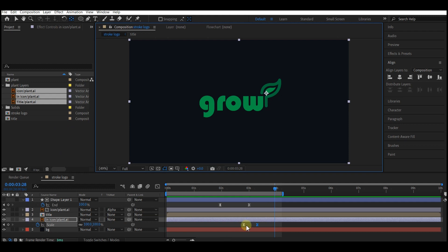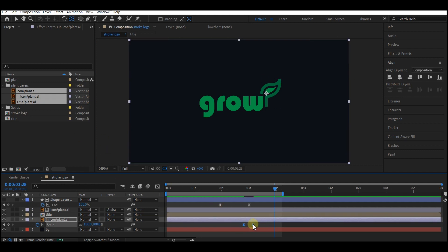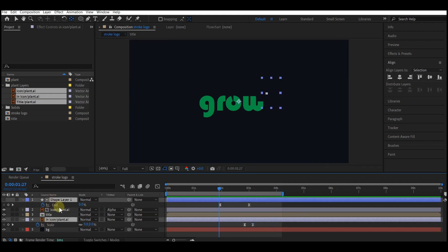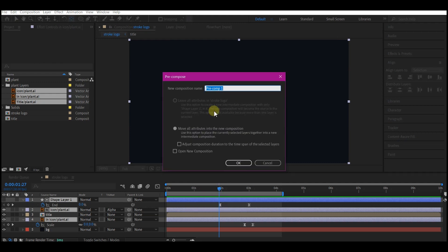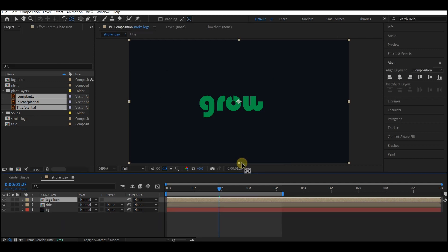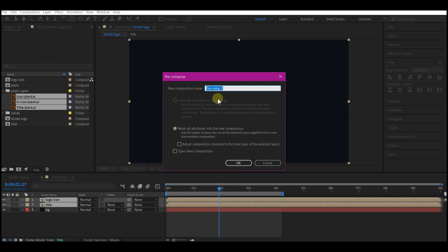I'm going to offset the scale value for the second logo icon to make it pop and scale up a bit faster. Select all the logo icons and the shape, right-click, and select Pre-compose — name it Logo Icon, move all attributes to the new composition, and hit OK. Select all the compositions again, pre-compose, and name it Master.